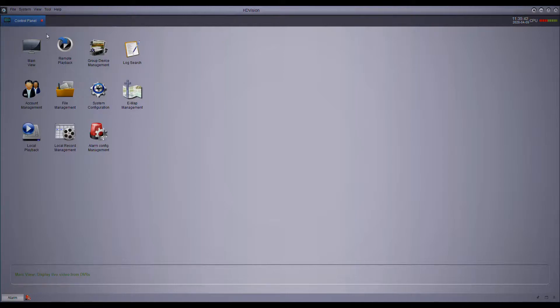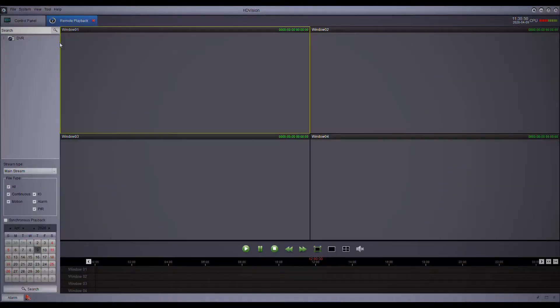Now we're going to show you how to do a remote playback of your DVR. On the control panel menu, you're going to go to Remote Playback and then you can open the cameras of your DVR.